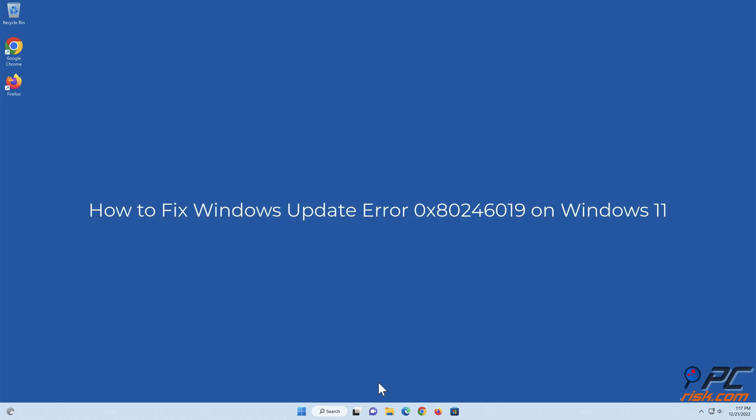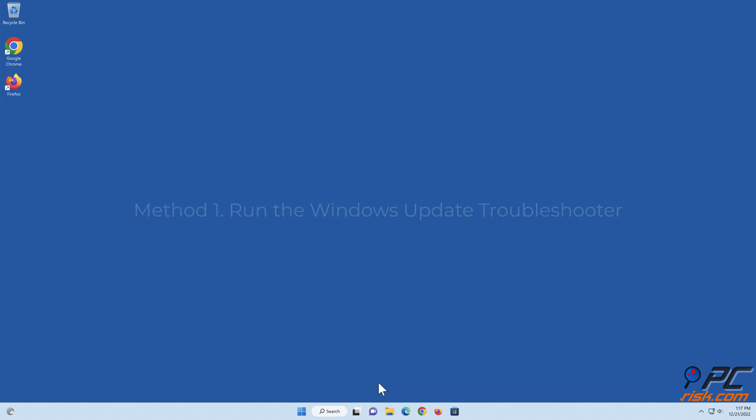How to fix Windows Update Error 0x80246019 on Windows 11. Method 1: Run the Windows Update Troubleshooter.